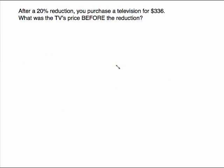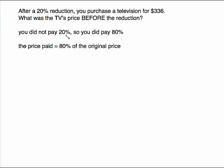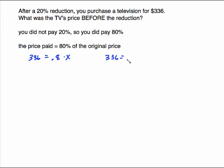After a 20% reduction, you purchase a television for $336. What was the TV's price before the reduction? If there was a 20% reduction, that means you did not pay 20%, so you did pay 80% — because 20 plus 80 is 100%. So the $336 you actually paid represents 80% of the original price. Straight translation: the price paid, 336, equals 80% written as a decimal — 0.8 — of the original price x. So 336 equals 0.8x. Divide both sides by 0.8 and x is $420 — that was the original price before the 20% reduction.